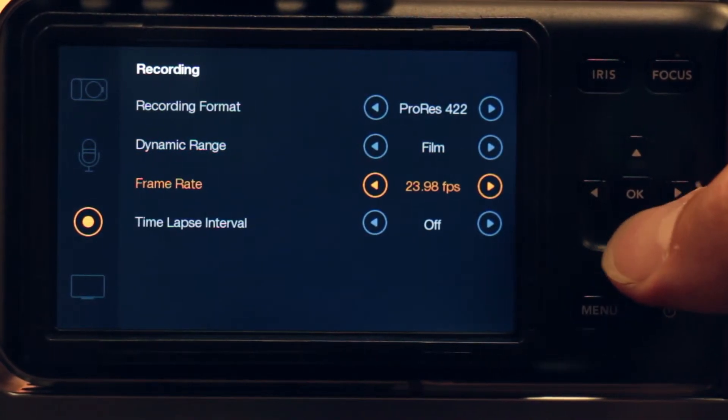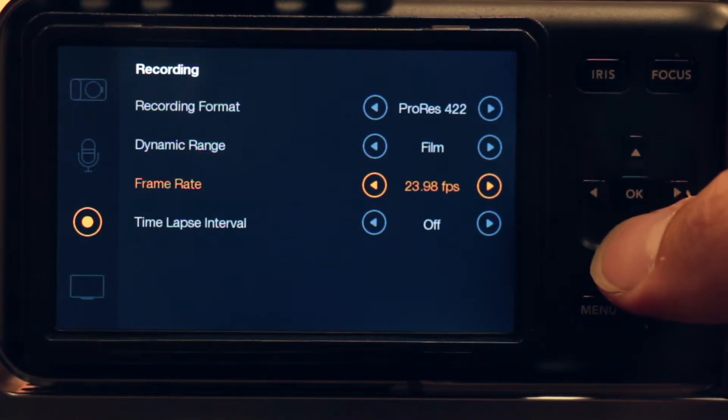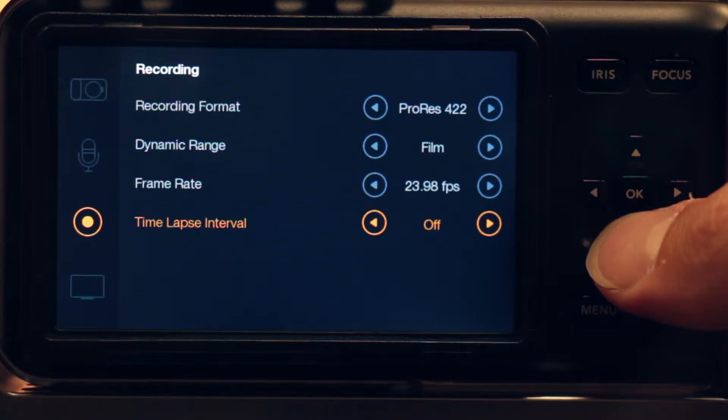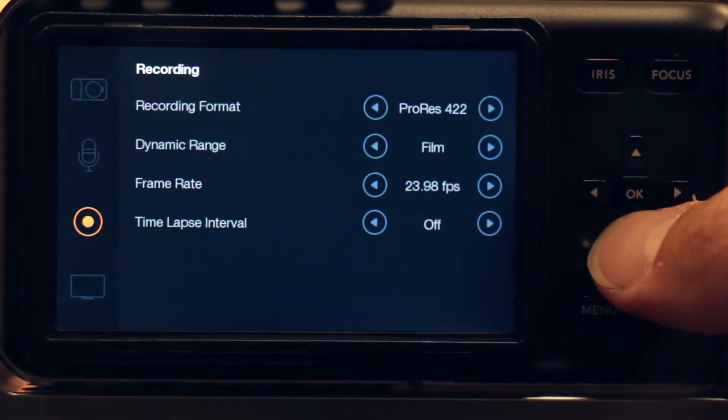Frame rate — generally you'll always leave this at 23.98. And this other option is for doing time lapse.